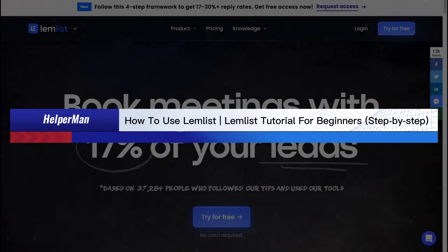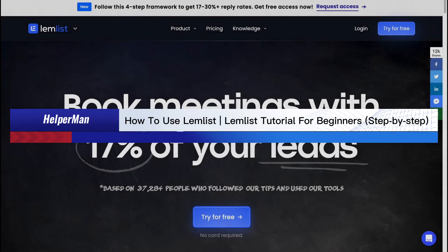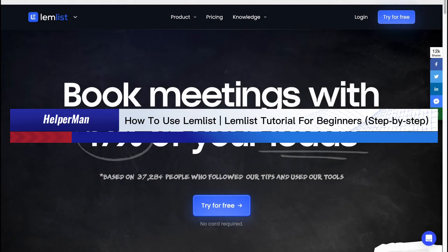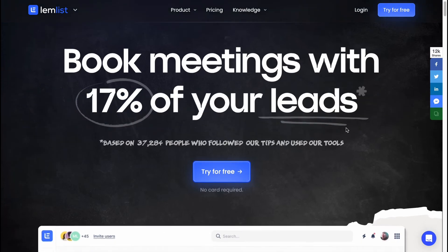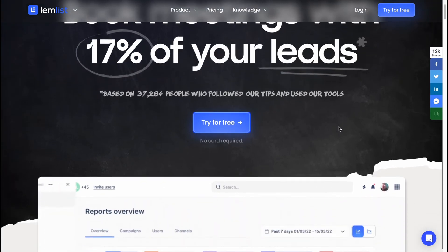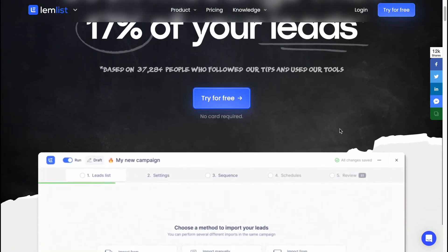How to use LEMLIST? LEMLIST tutorial for beginners. Hello guys, Celia here and in this video I'm going to show you how we can easily use LEMLIST for our businesses.